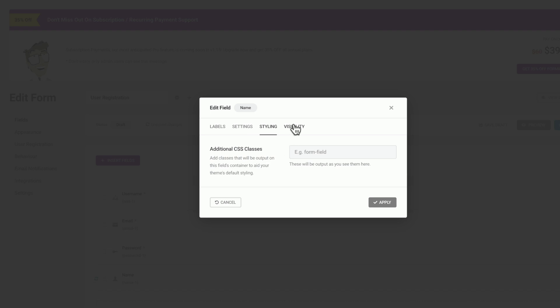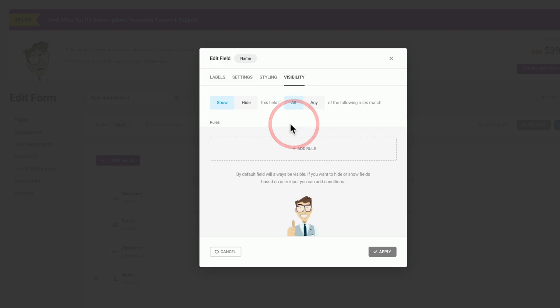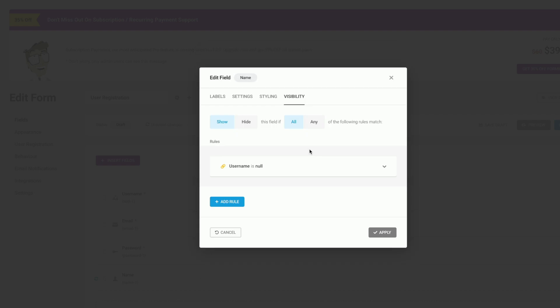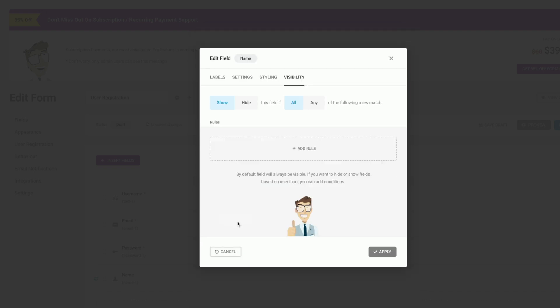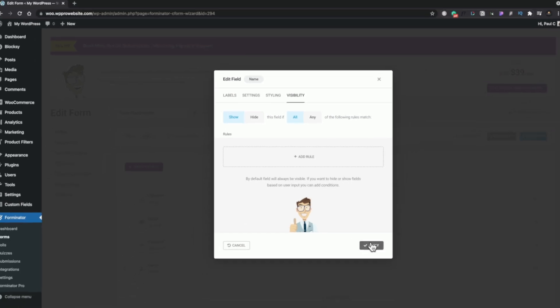Finally, we have visibility, and this is where we can set up any kind of conditions and rules we want to show or hide the field that we have selected. As you can see, there's lots of different options. We can choose to add a rule and we can set up various different kinds of rule types. However, as this is a normal registration form for WordPress, we don't really need to worry about this. So we're going to remove it and we're just going to hit apply.